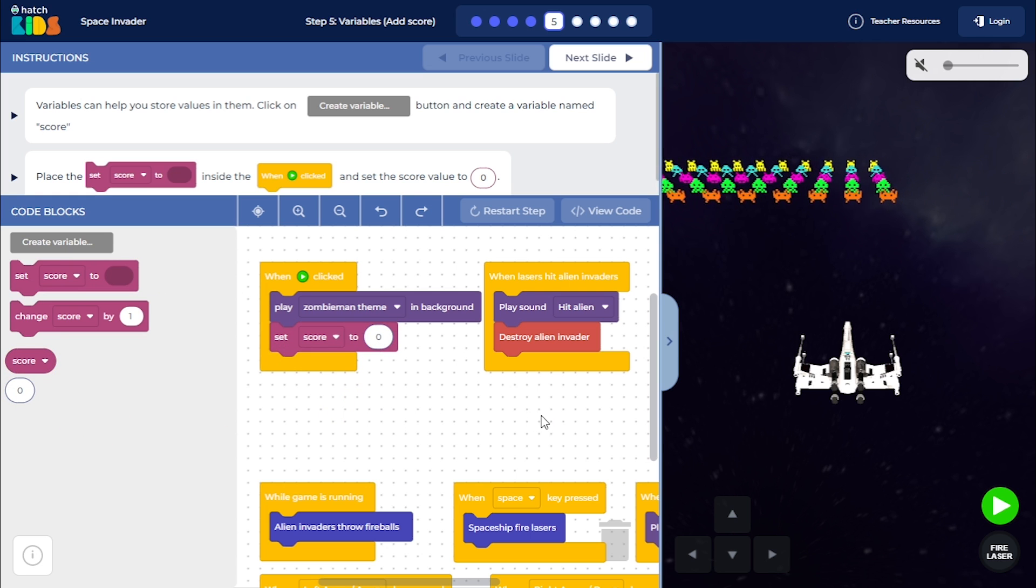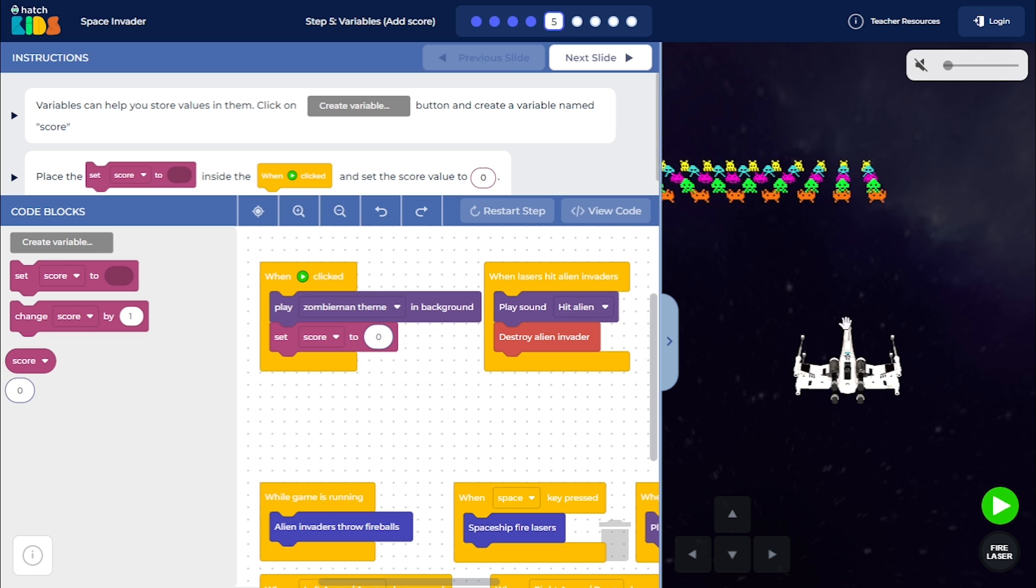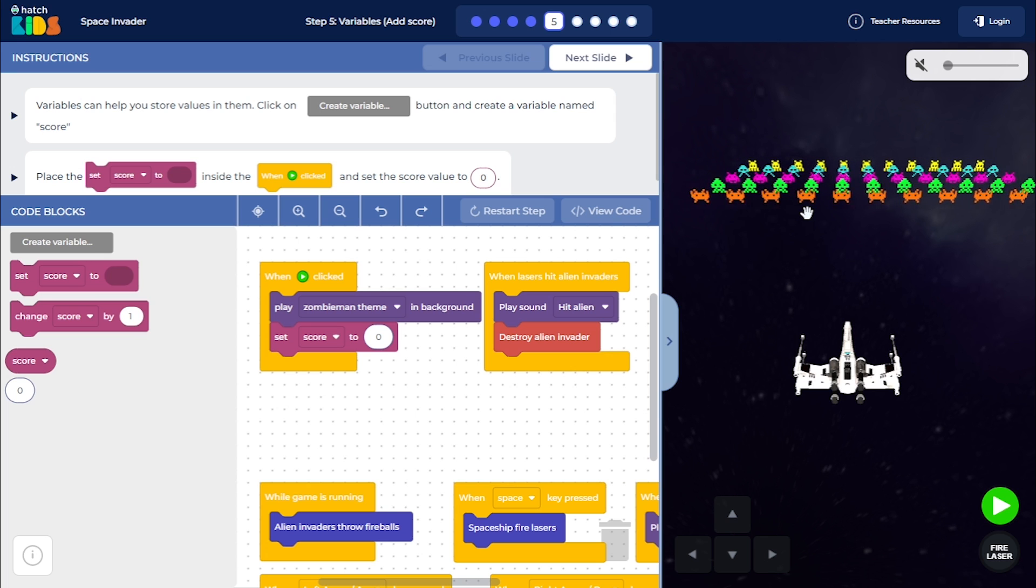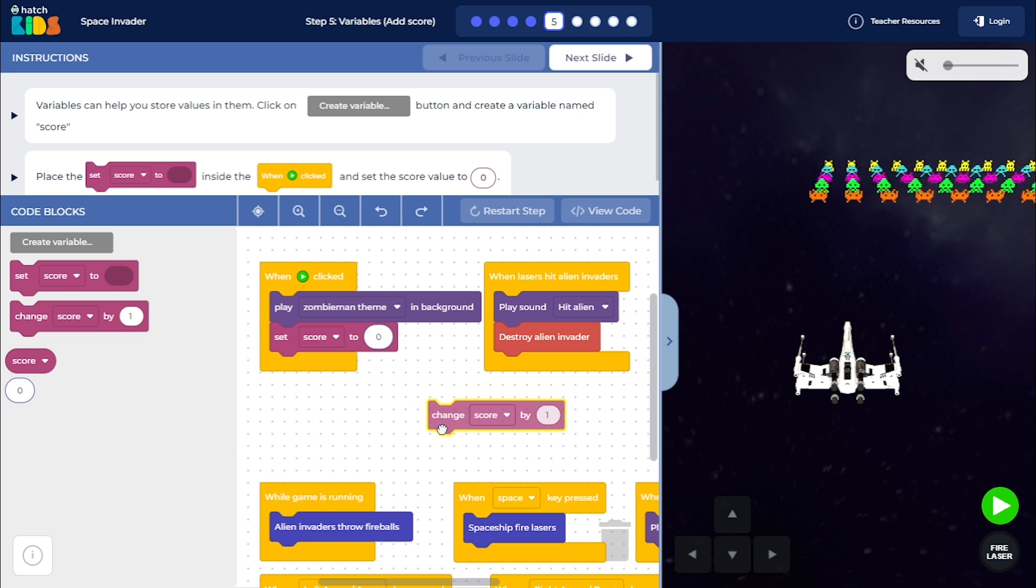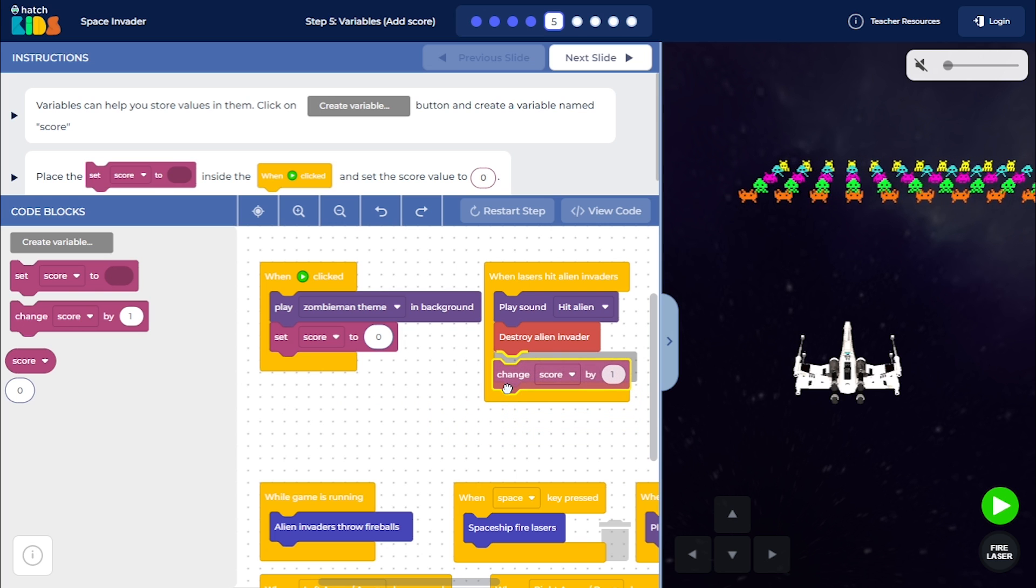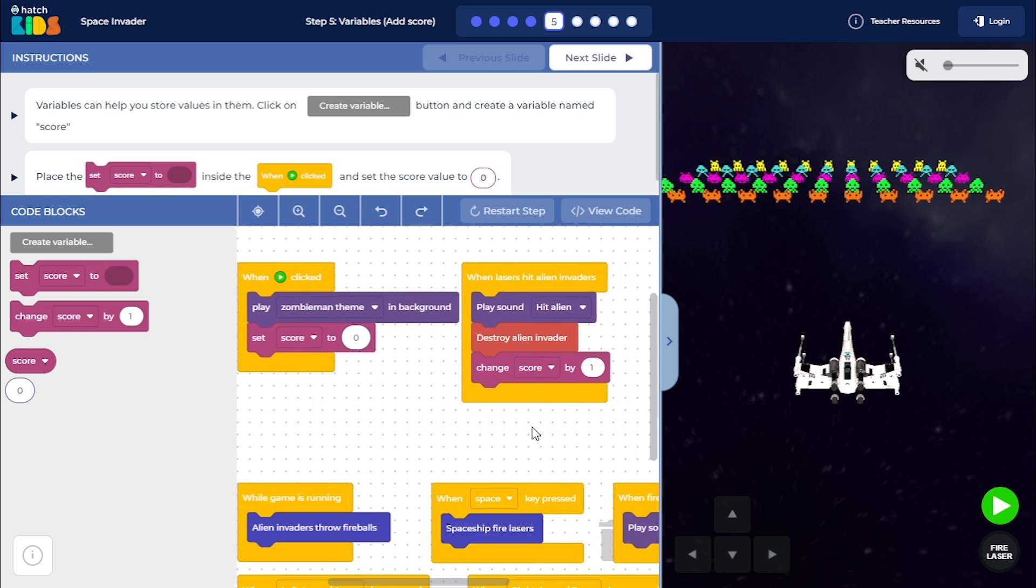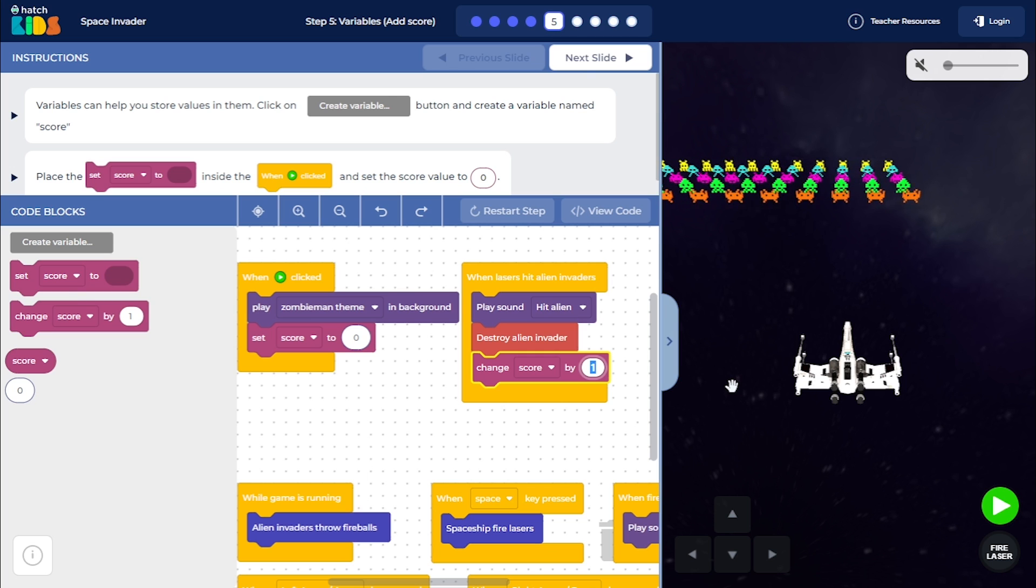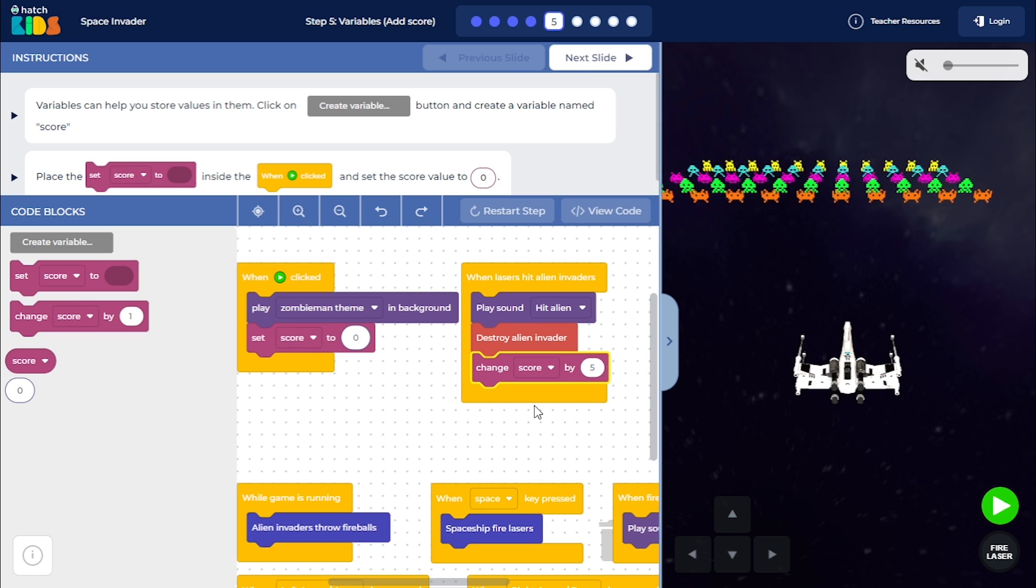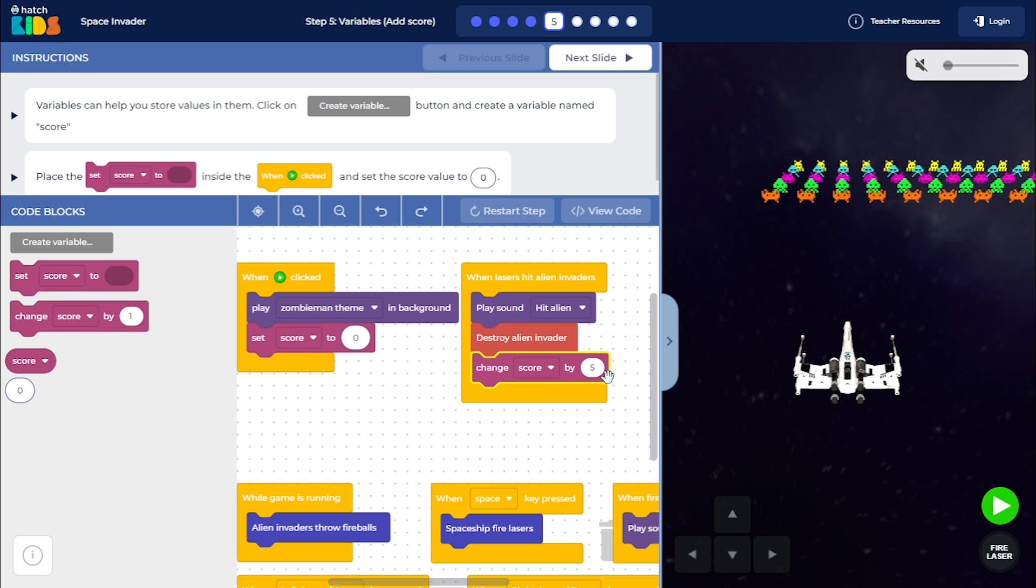And then anytime the lasers hit any one of these invaders, that is when we want to increase our score. So we are going to place this change score by 1 inside the when lasers hit alien invaders block. You can define how much score you want to increase every time you destroy the invaders. I am going to say 5 for now, so every time an invader is destroyed, the score will increase by 5.